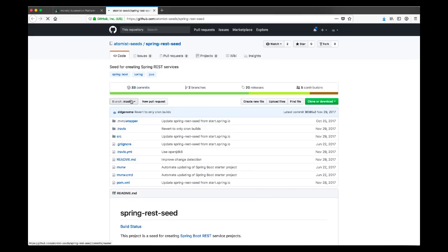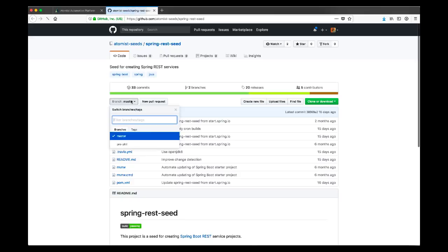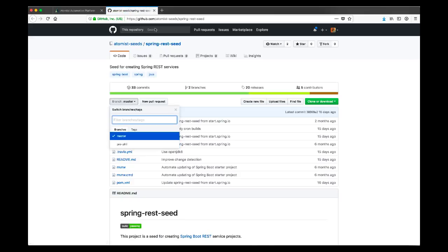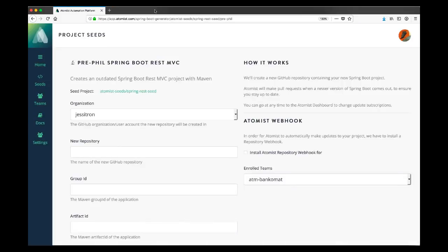Why are we doing that? We're doing that firstly to show that it's possible because it's kind of cool, but more importantly, because we've deliberately done some things to this Seed that show other capabilities of Atomist.